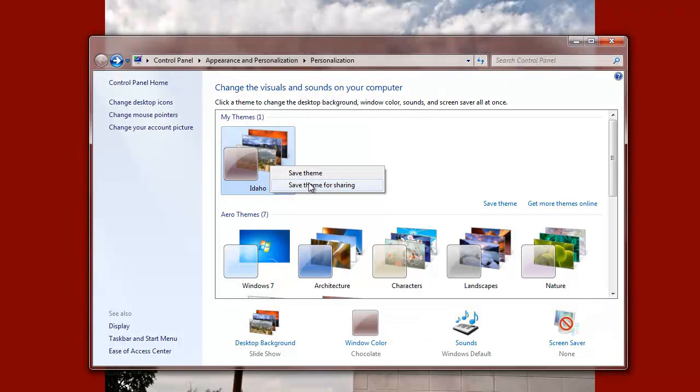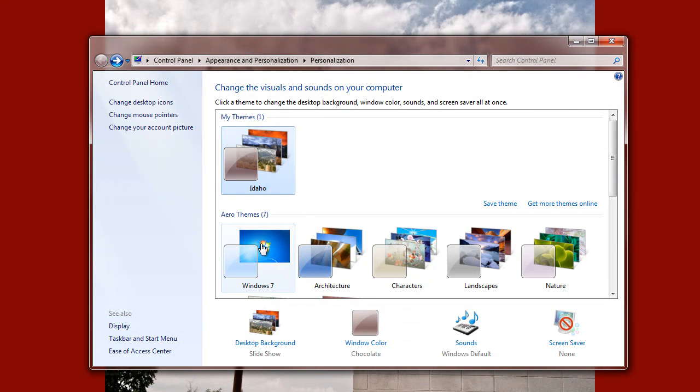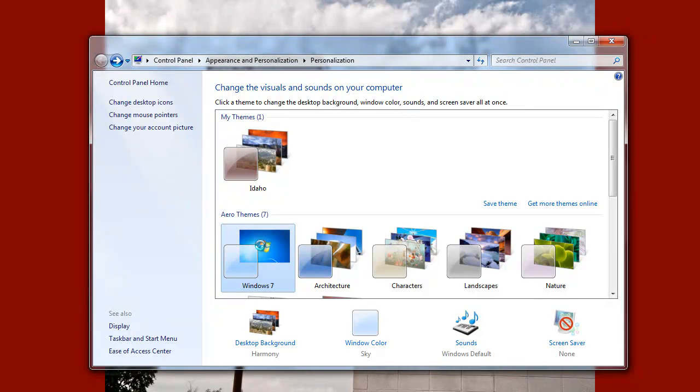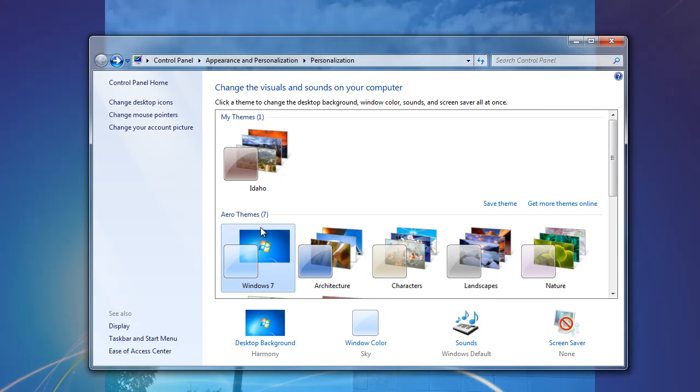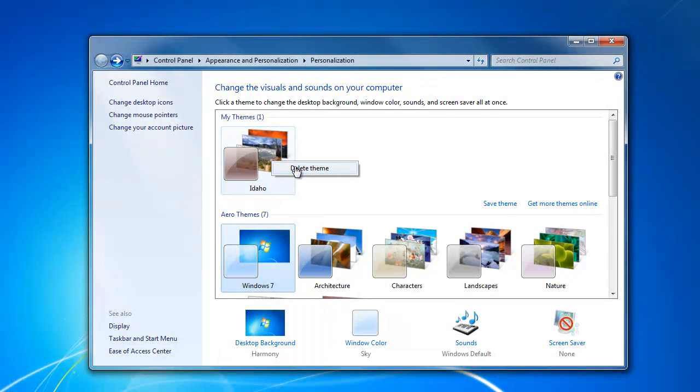So right now my only options when I right-click are Save Theme and Save Theme for Sharing, which lets you share your theme with your friends. We'll go back to Windows 7 theme, and I can right-click and then my options to delete it.